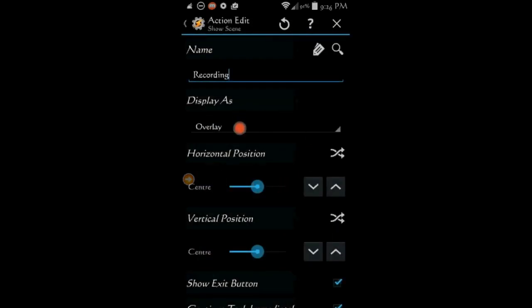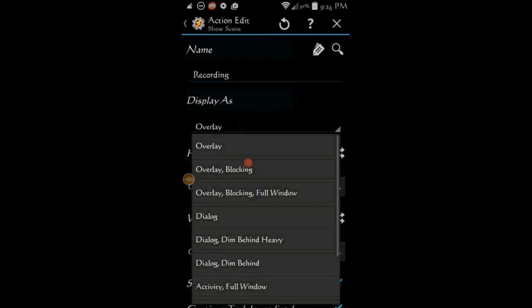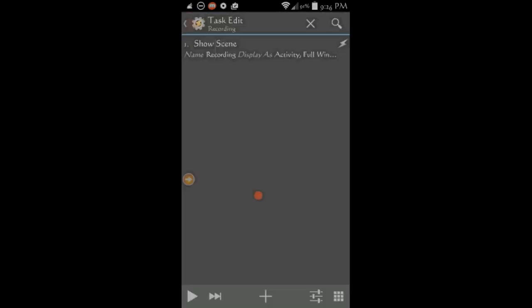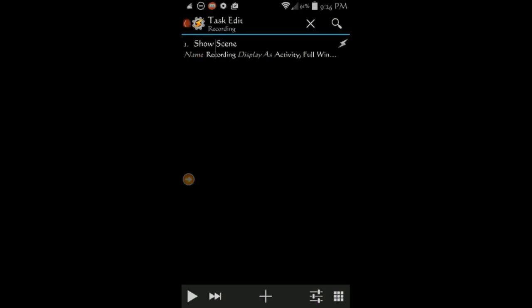Change the display as to activity full window. And uncheck the show exit button. Since we've made our own exit button. Click the back arrow.